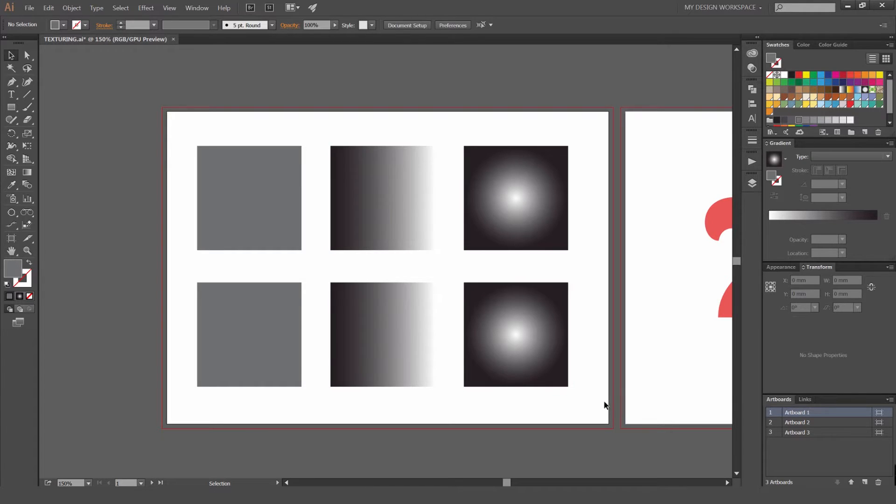Hey guys, Jeremy here and today we're going to be doing texturing in Illustrator CC. Texturing is an awesome tool if you want to get more detail into your designs or add a grungy grain effect without going into Photoshop.